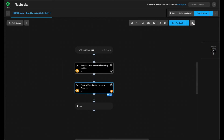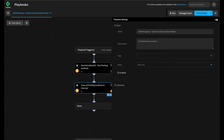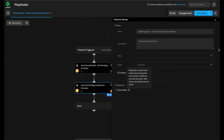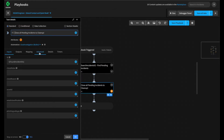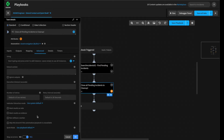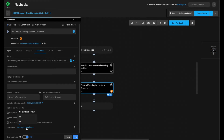Quiet Mode also by default disables auto-extract and enrichment, and it can be set in two places. First, we can set the entire playbook to run in Quiet Mode by clicking the cog, expanding Advanced, and enabling the Quiet Mode feature there. This sets the entire playbook and all tasks within it to Quiet Mode. On individual tasks, such as our Close Investigation, go to the Advanced tab and toggle Quiet Mode on or off. By default, it will inherit from the parent, but you can override it at the task level.